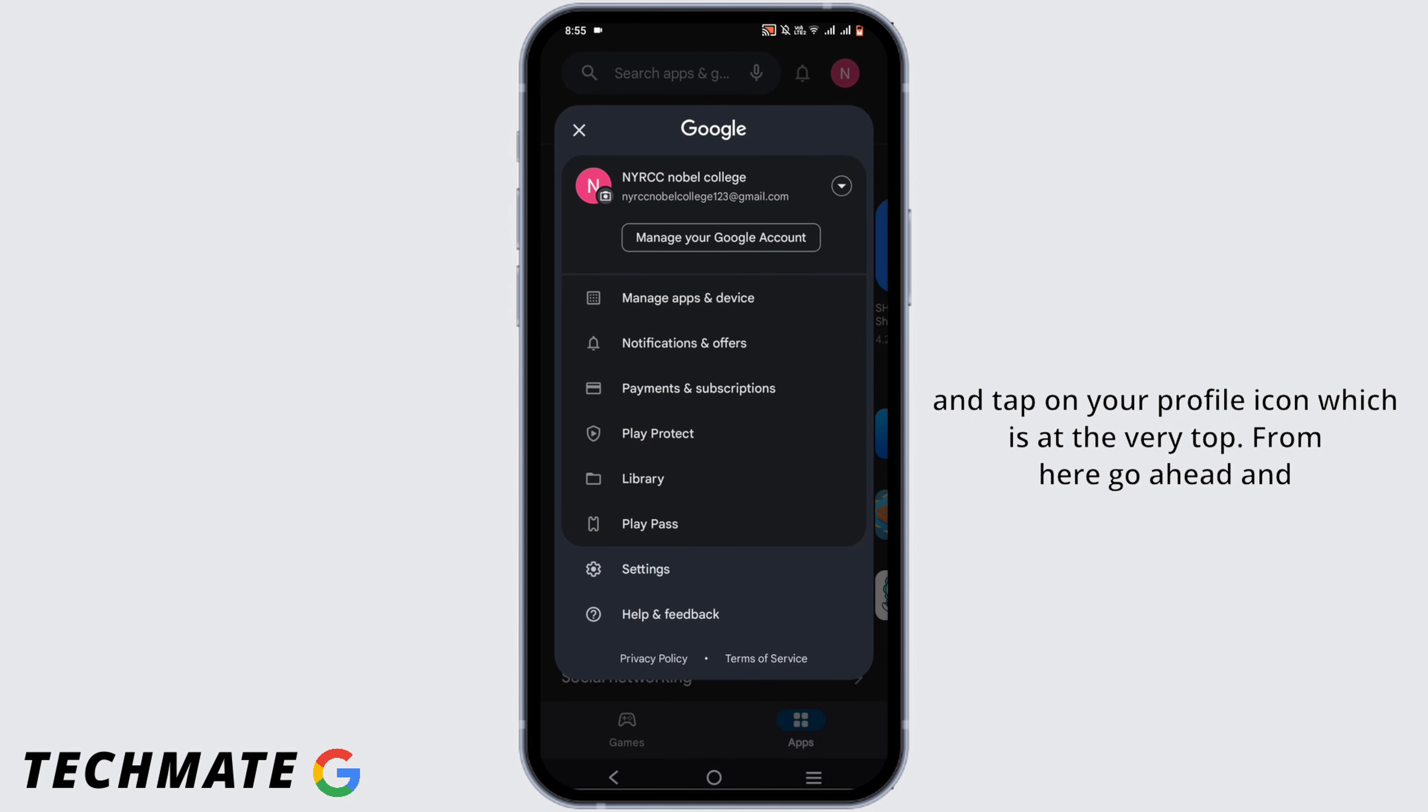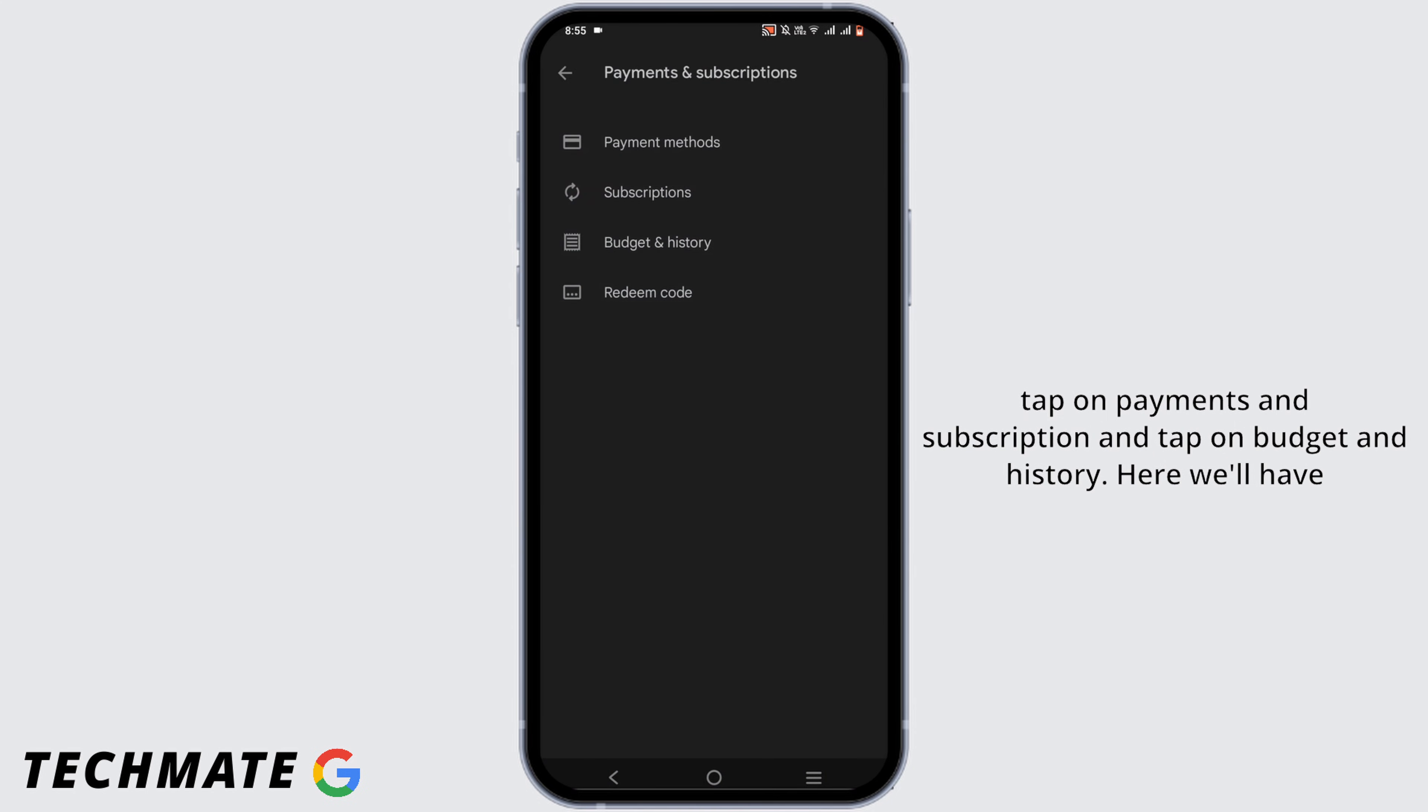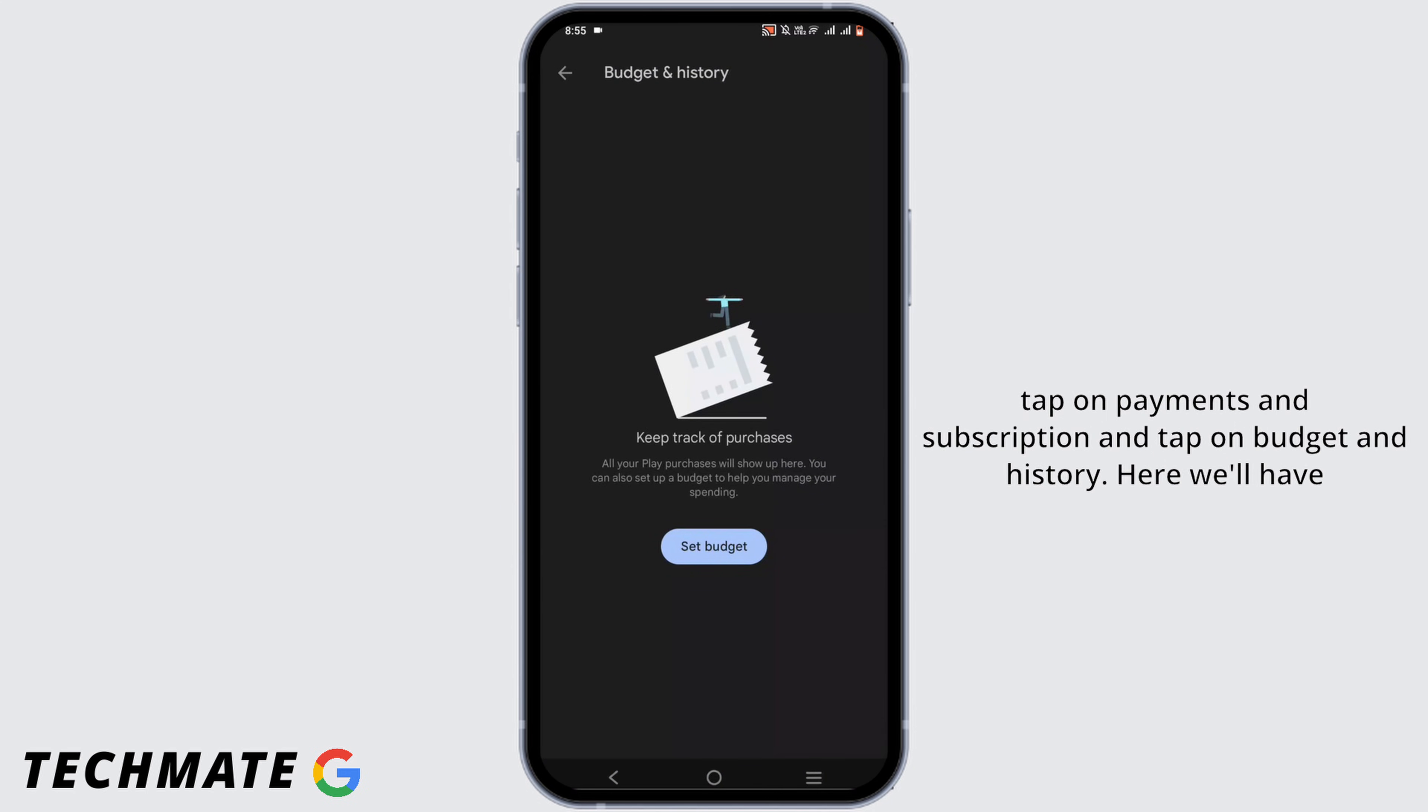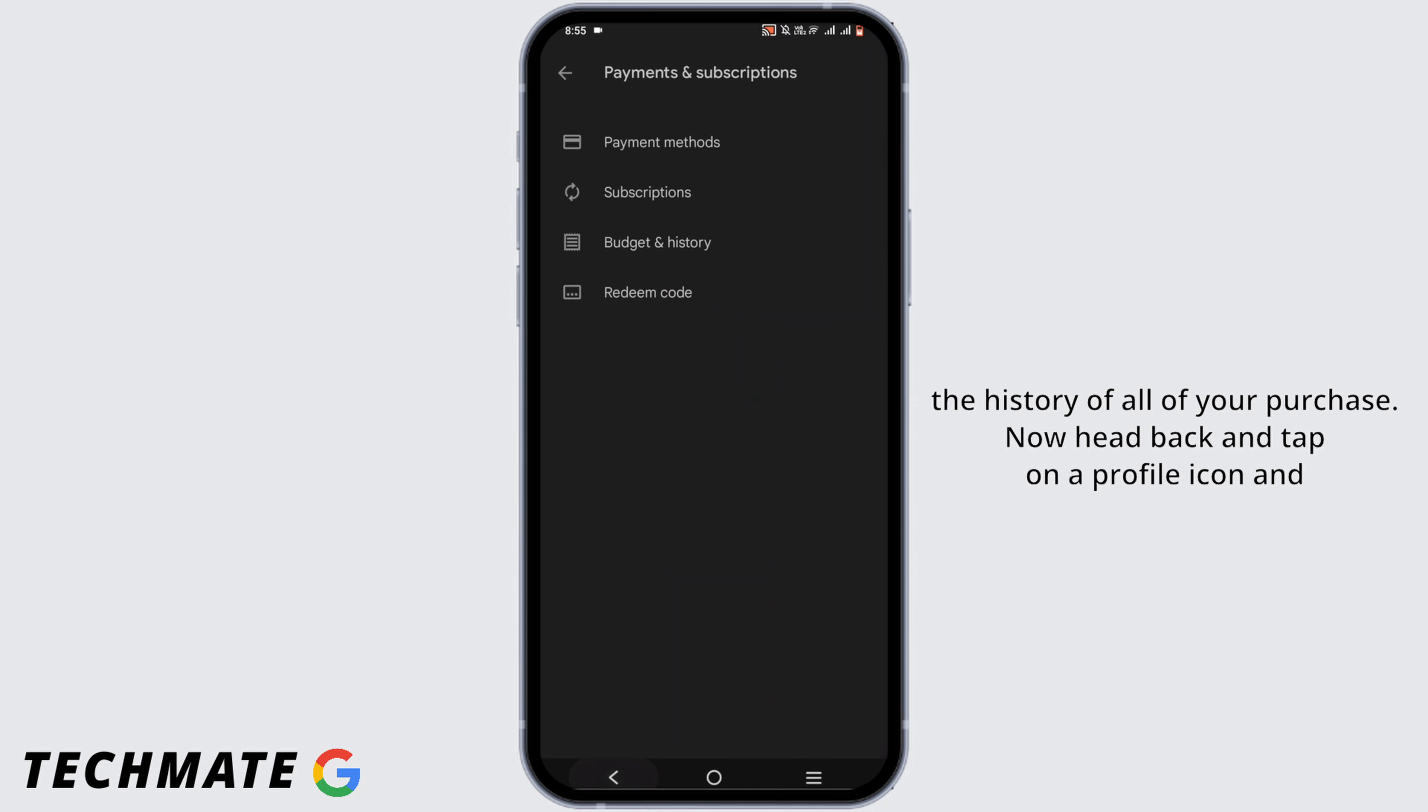From here go ahead and tap on Payments and Subscription and tap on Budget and History. Here you'll have the history of all of your purchases.